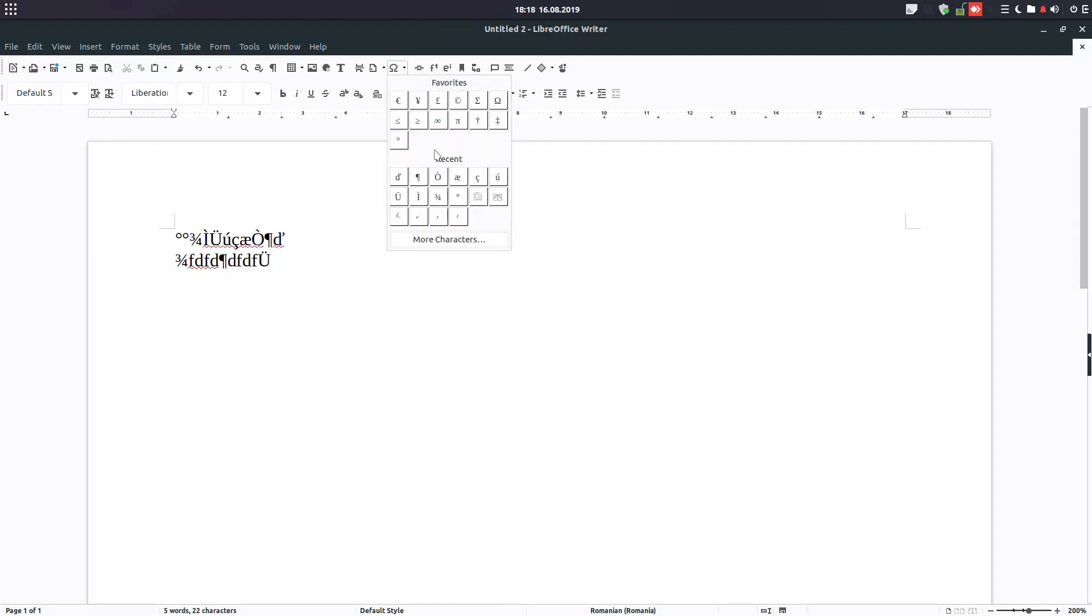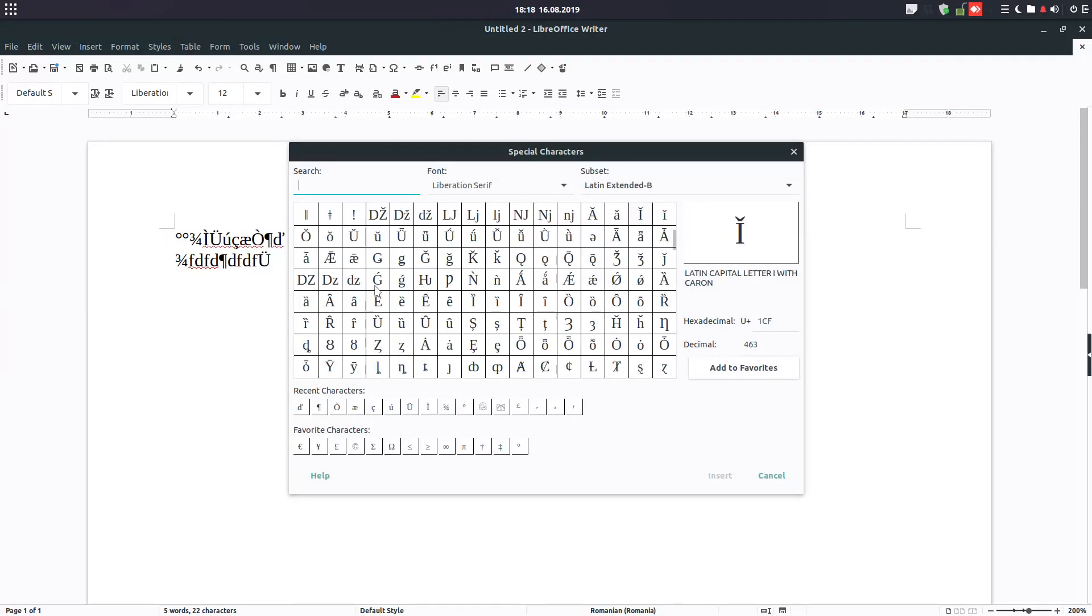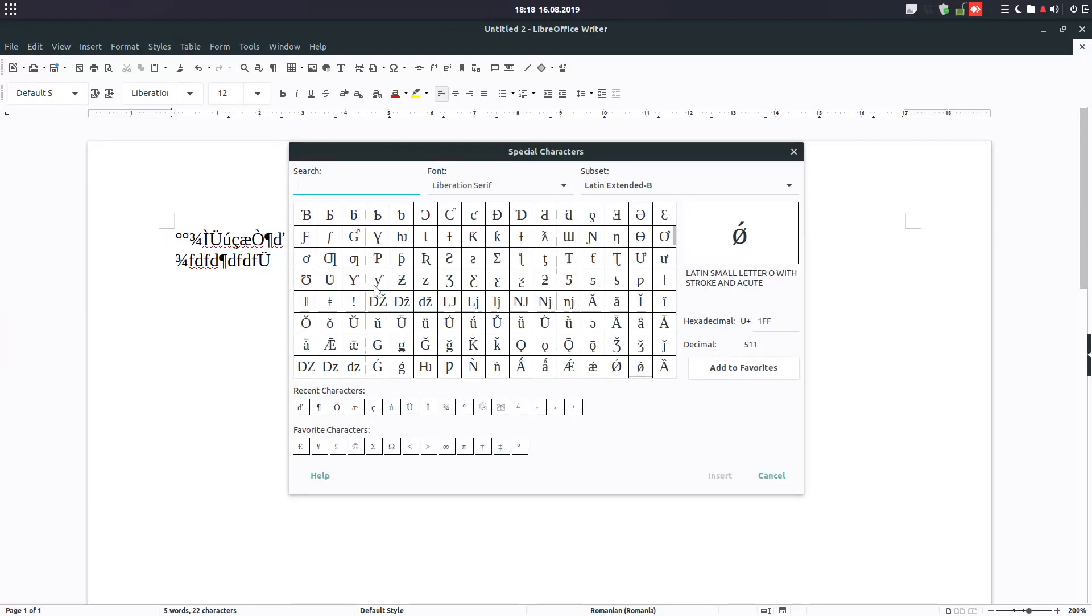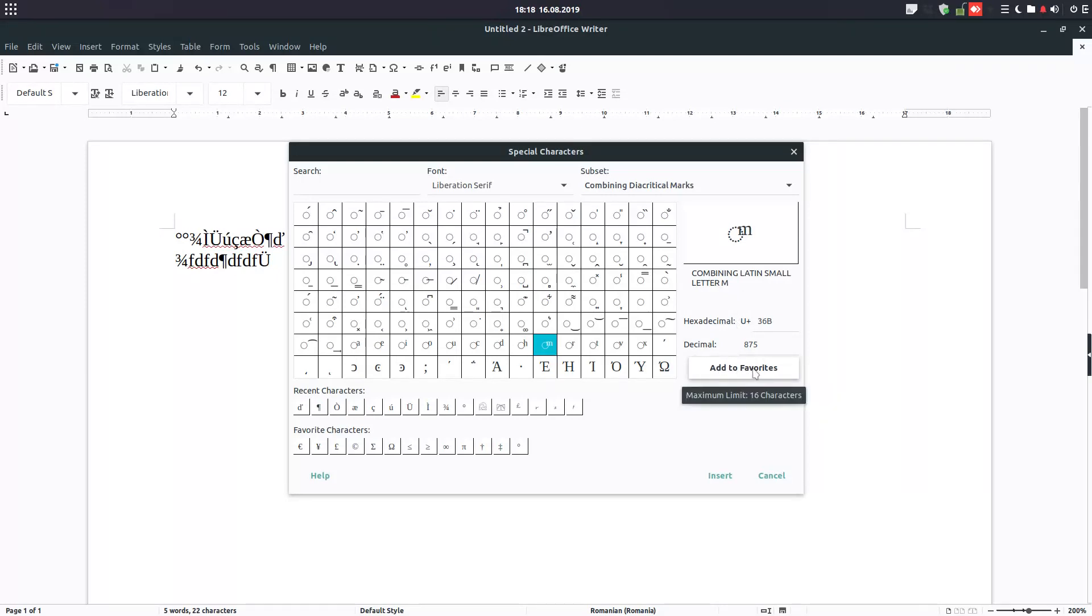Or we can add to Favorite. Let's see an example. Let's choose this one, Combining Relating Small with Letter M. Add to Favorites. We have its code and we add.